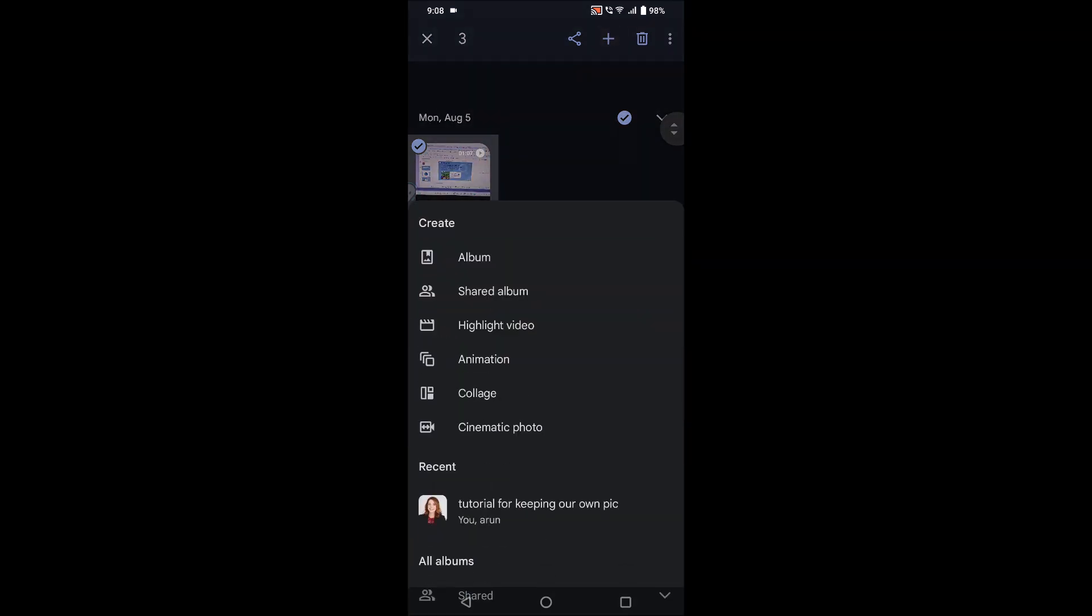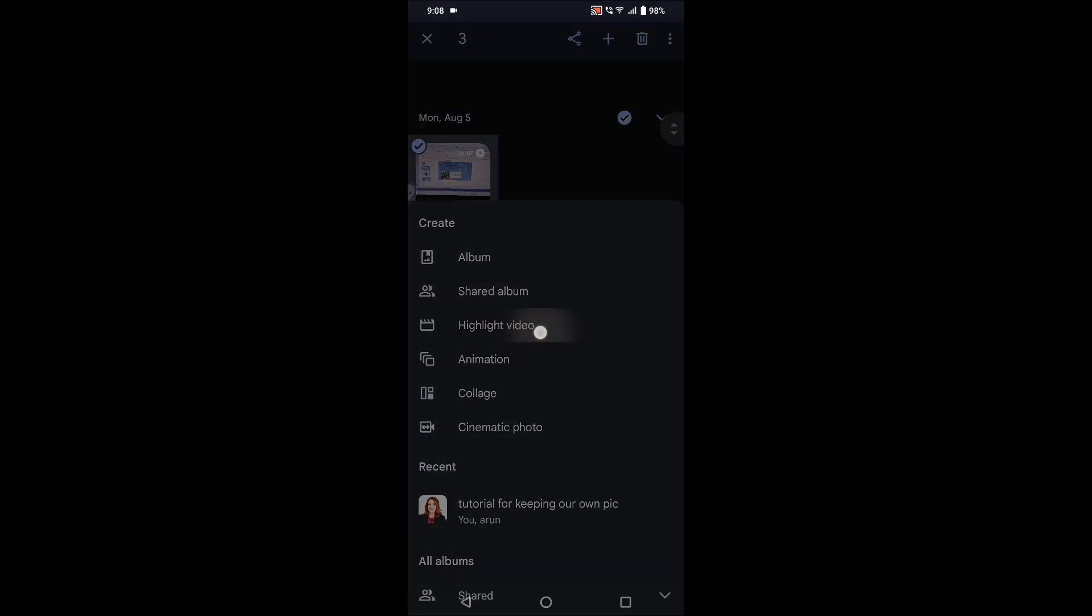See here, highlight video. You need to choose this highlight video. Once you click on this highlight video, it takes like one to two minutes to process this.